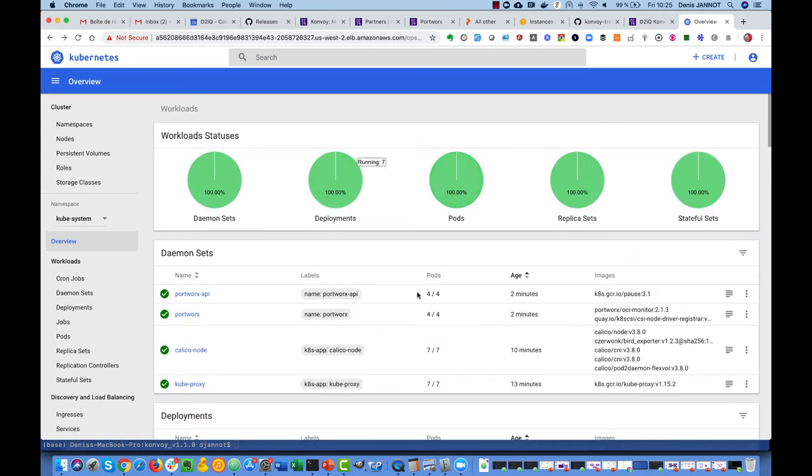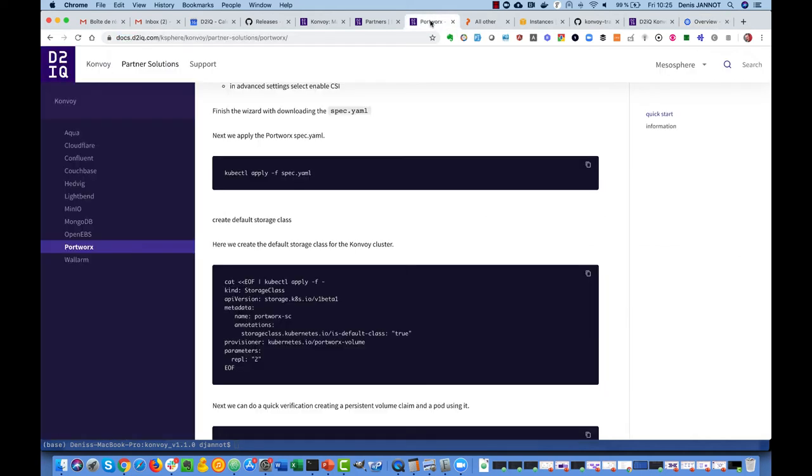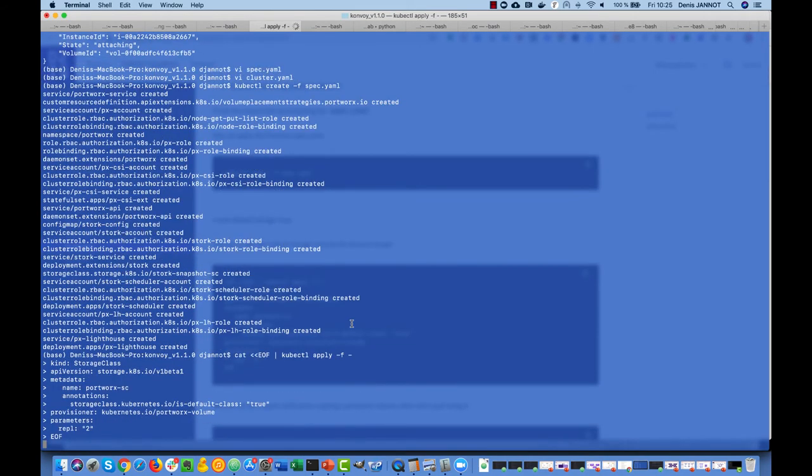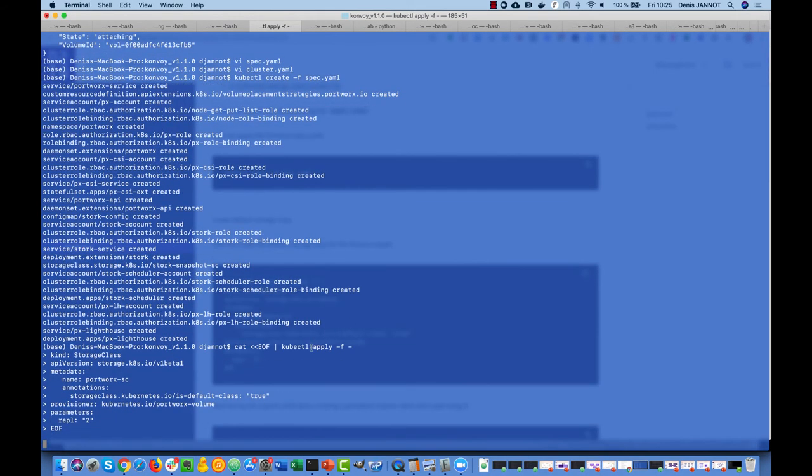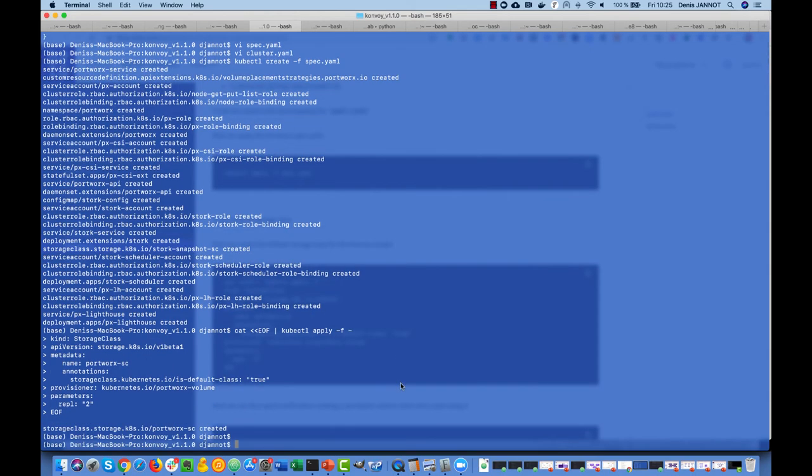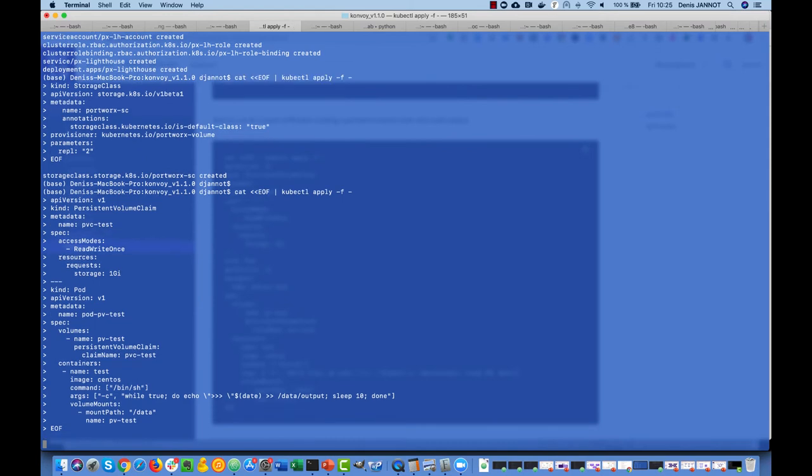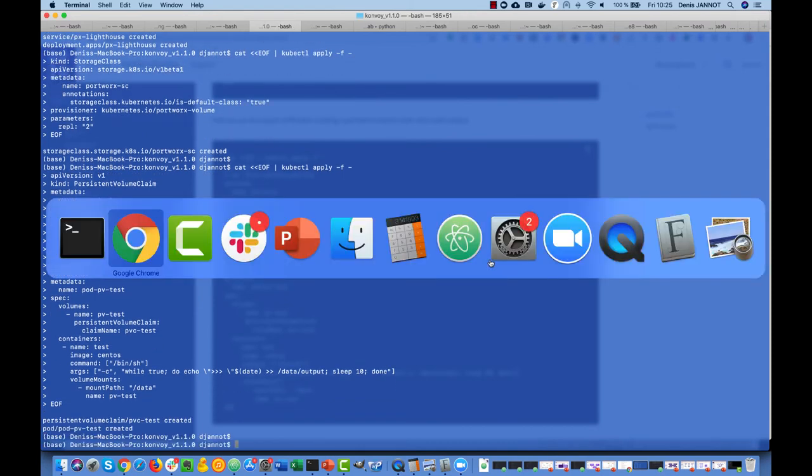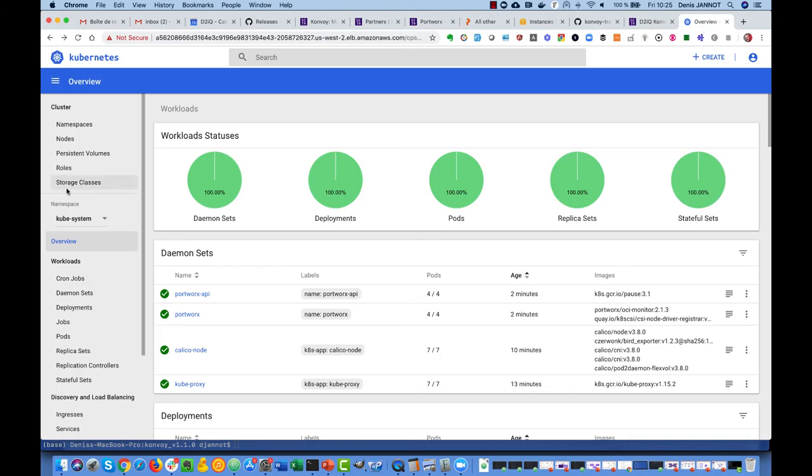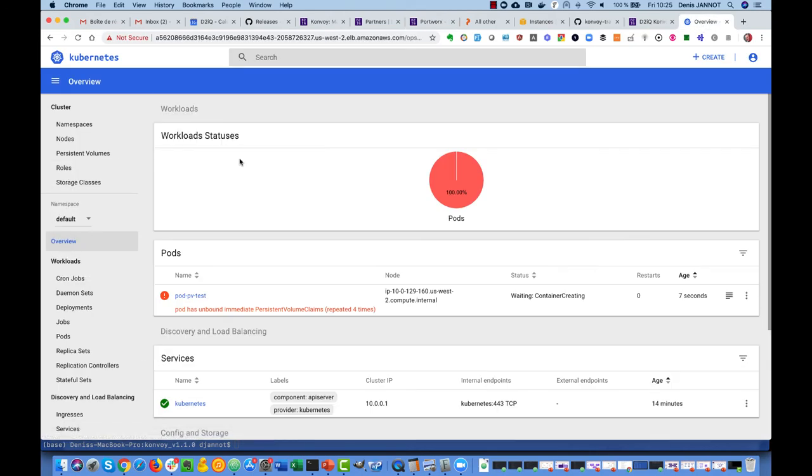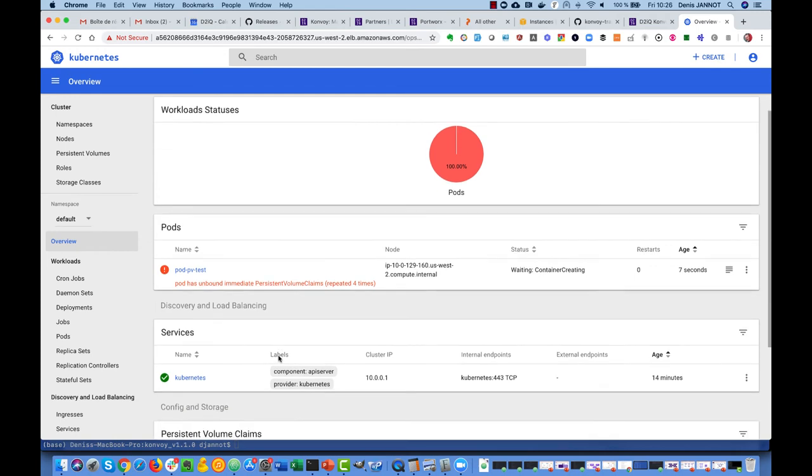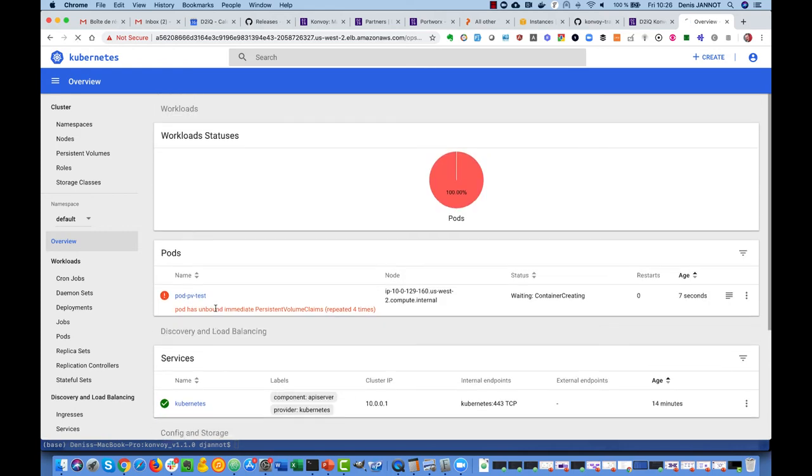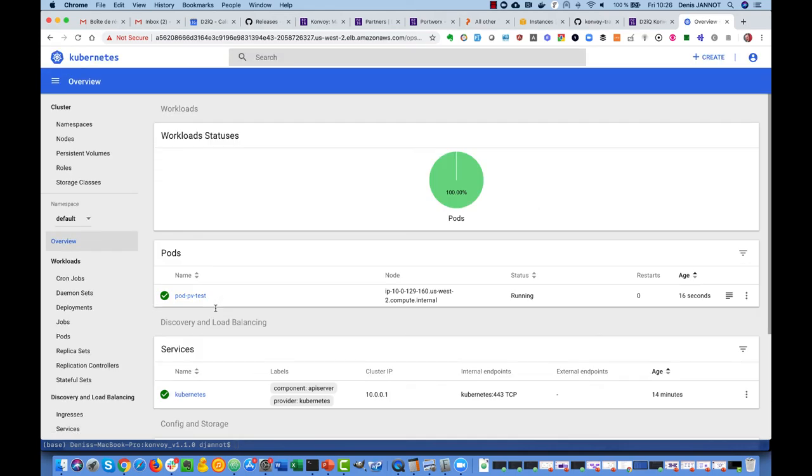Everything is up and running so we can create a default storage class for Portworx, and we can also test it out here with creating a pod and just checking that it can use persistent storage. In this case this pod will be created under the default namespace. You see it's waiting for the persistent storage but the volume claim is there.